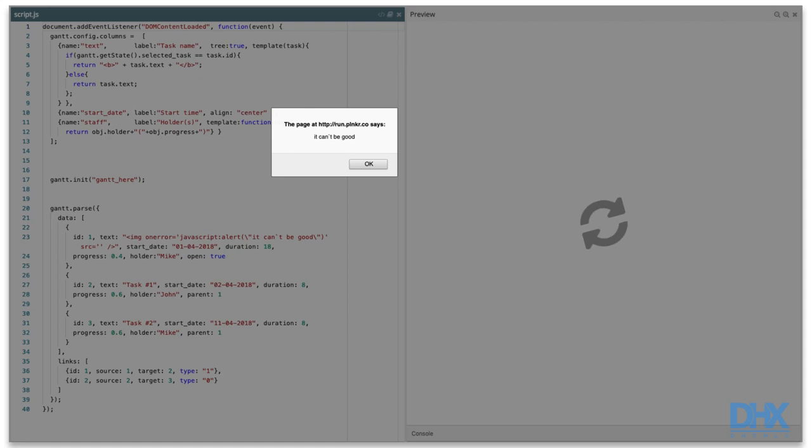Once you ensure your data source is secure and can be trusted, Gantt templates are perfectly safe. Besides, to be able to set the grid configuration,